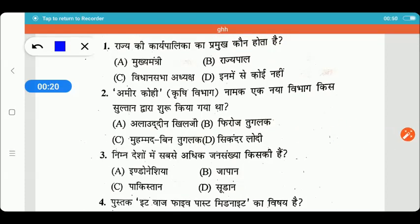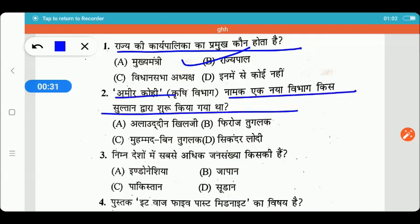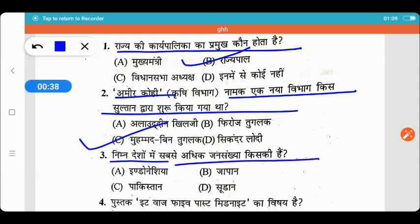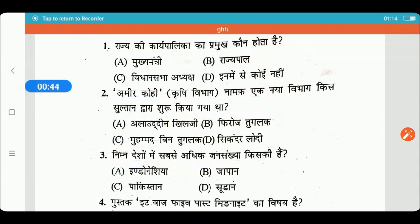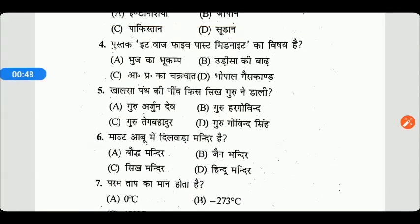First question: who is the promoter of Rajya? Next question: Amir Kohi — who is the promoter of Rajya? Who are the most famous people? The most famous people is Indonesia. Next question.